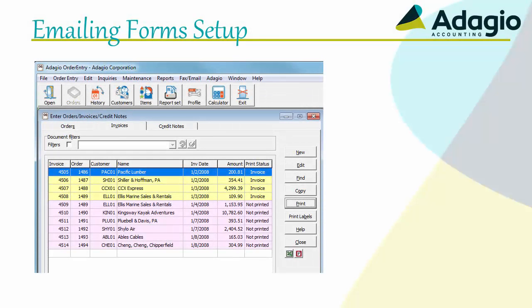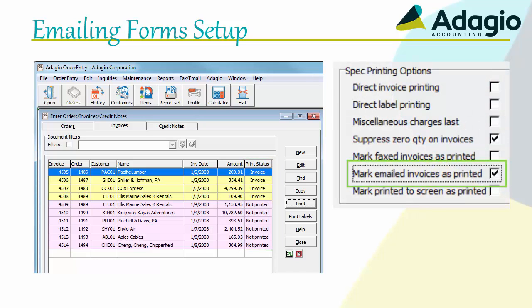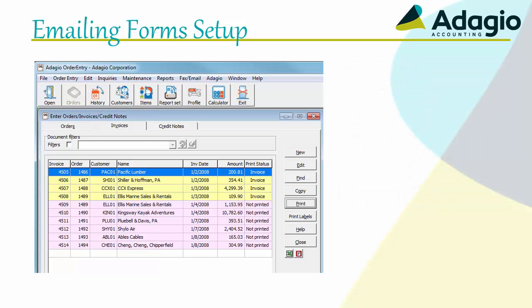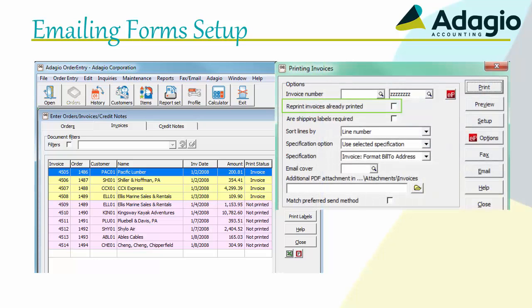In programs that support emailing transactions with a print status, there will be a setting in the company profile that allows setting the document status to printed when emailed. This is important to ensure a transaction is not sent again by mistake.